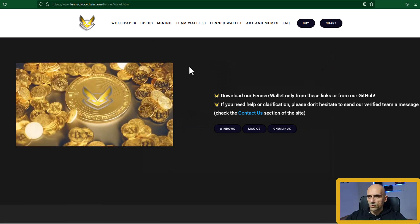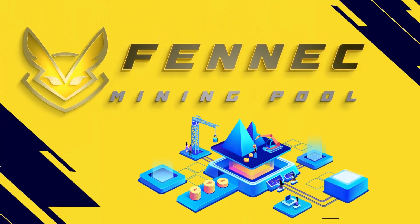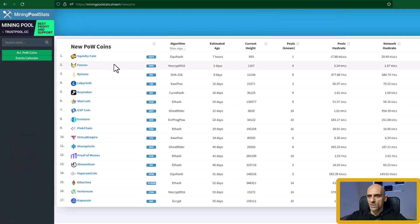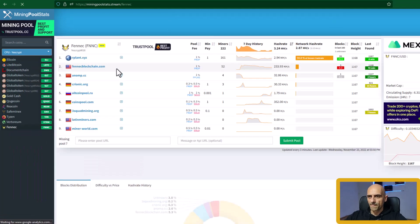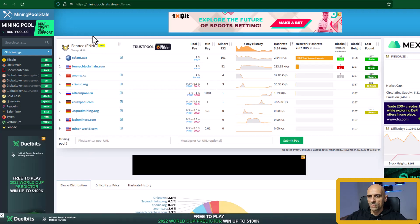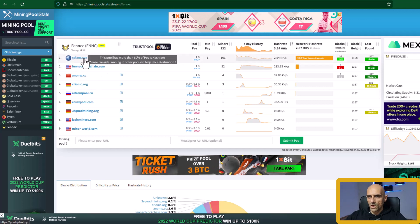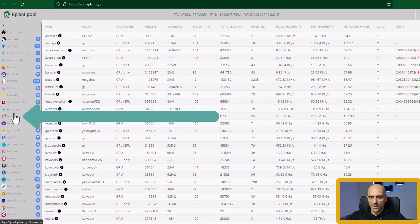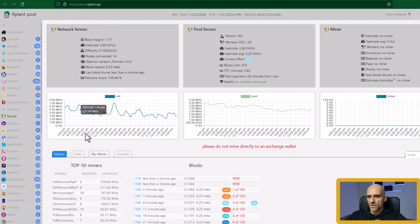Now we can try to find where we can start mining this coin. On the mining pool stats stream in the section new coins you can find Fennec. Click on this coin and it will open pools for mining this coin. For this video I will show you how you can start mining on the Arplant pool. Click on the Arplant pool and from the right side search for Fennec. Here it is. Click on this button and it will open the Fennec pool.